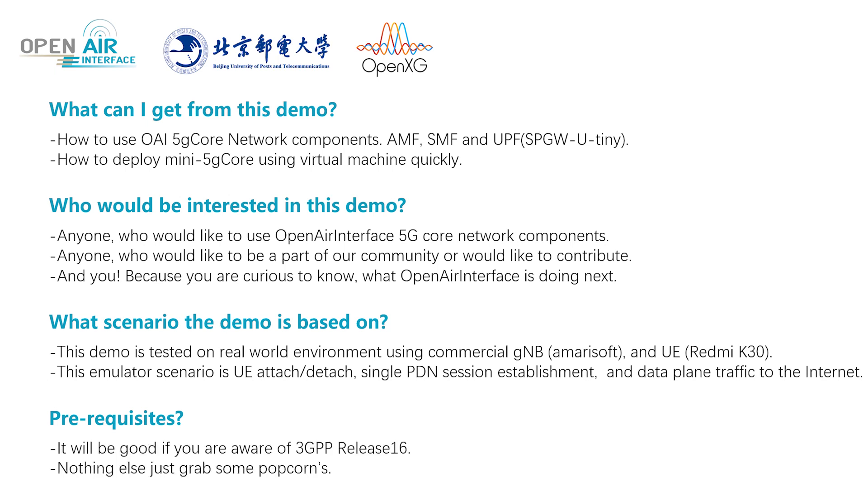For the prerequisites, it would be good if you are aware of 3GPP release 16, and nothing else, just grab some popcorns.